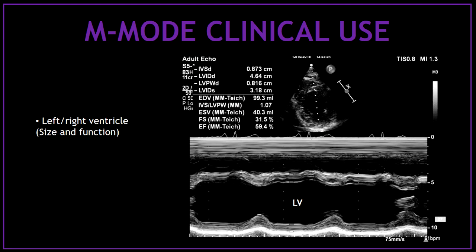You can also use the M-mode to measure the left and right ventricular size and wall thickness in diastole and systole. The most common views to do this are the parasternal long axis view and the parasternal short axis view at the papillary muscle level. By using the M-mode to measure the left ventricular size in diastole and systole, you are also estimating the ejection fraction by the Teichholz method, and therefore assessing the systolic function of the left ventricle. In this picture, I'm using the M-mode on the parasternal short axis view at the papillary muscle level to measure the diameter of the left ventricle in diastole and systole, as well as the wall thickness.